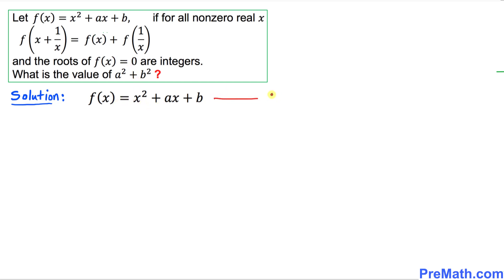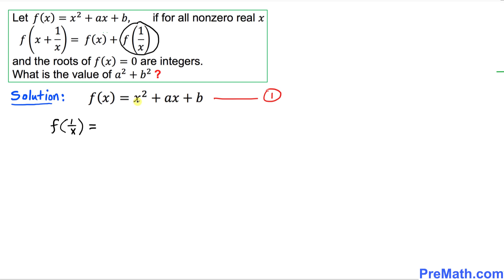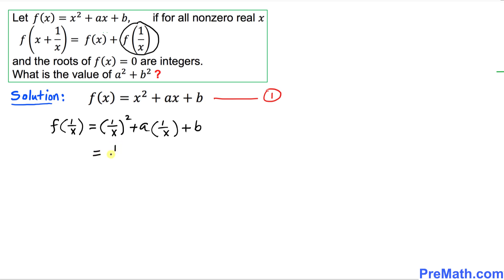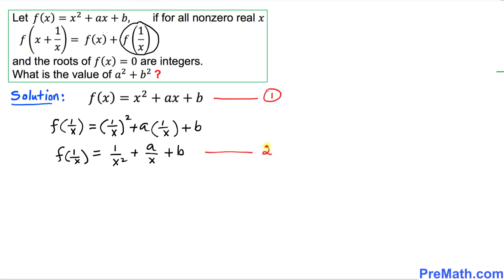The next step is to figure out f(1/x). Wherever you see x, replace it by 1/x. So f(1/x) = (1/x)² + a·(1/x) + b, which simplifies to 1/x² + a/x + b. I'll call this equation number 2.